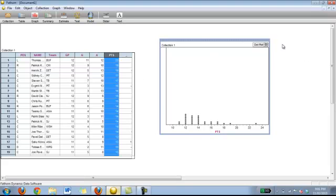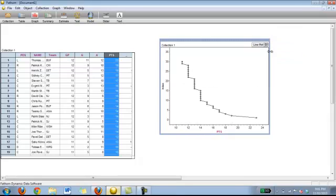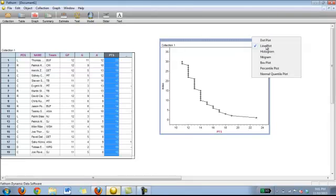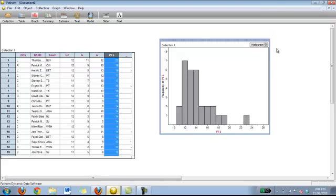Now that can be very simply changed to any other type of plot. So let's say I want to change it to a line plot. What would probably best be represented in this data would probably be a histogram. So there, we have a nice bar graph on the frequency. So how many people are at that certain amount of point and what points they are at.